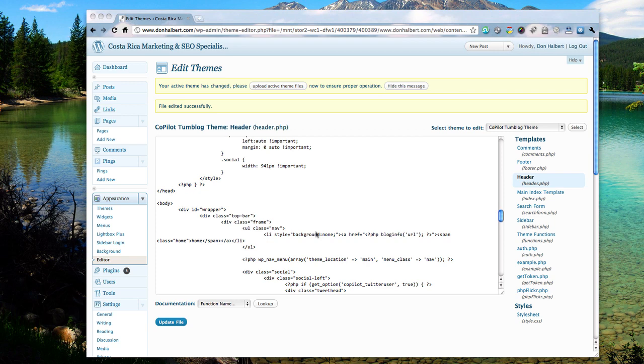So if I have my logo linking to the homepage and later on in the source, I have a hyperlink to Costa Rica SEO to my homepage, Google will ignore it. So we're going to fix that.